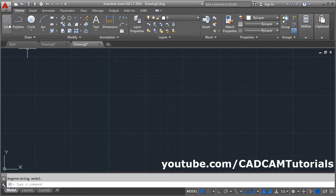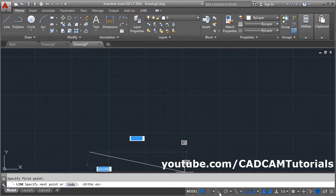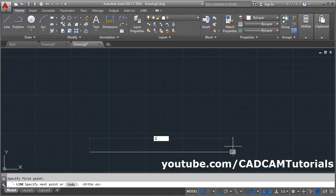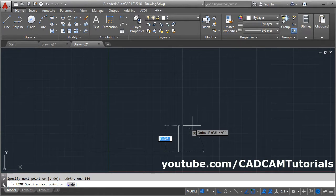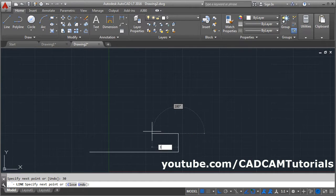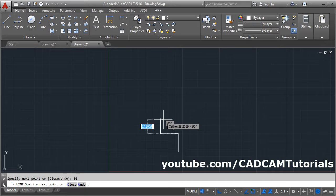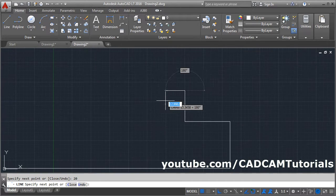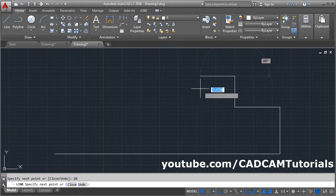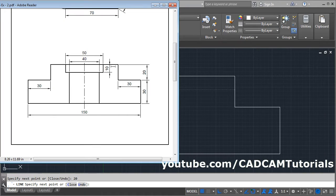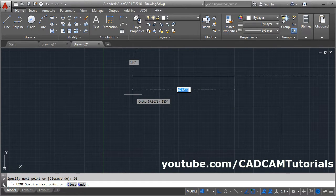Take the Line command, give the first point, make Ortho on, give the length of 150 and press Enter. Take your cursor above, give the length of 30, press Enter. Give the length of 30, press Enter. Take cursor above, give the length of 20, press Enter. This remaining horizontal length will be 150 minus 60 (30 plus 30), which equals 90 — give the length of 90 and press Enter.